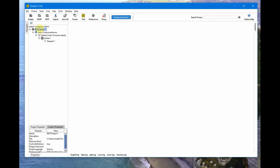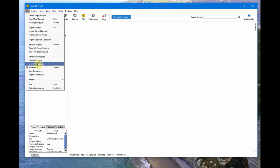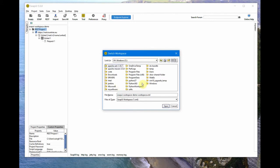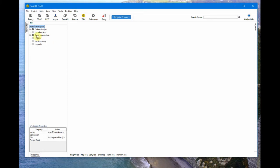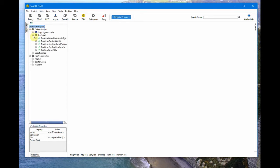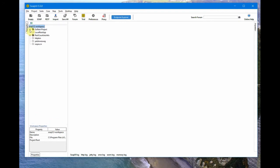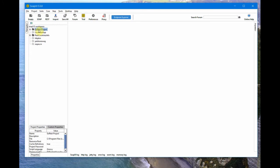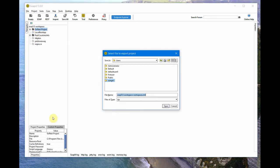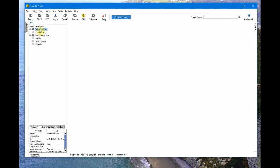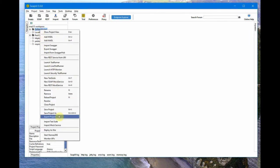That's not a good approach. What we usually do is export the whole project instead. Let me switch to my other workspace. Now I'm back to the old workspace. So rather than exporting the test suite, the best thing is to export the whole project. Select the project, right-click on it, and choose 'Export Project'.